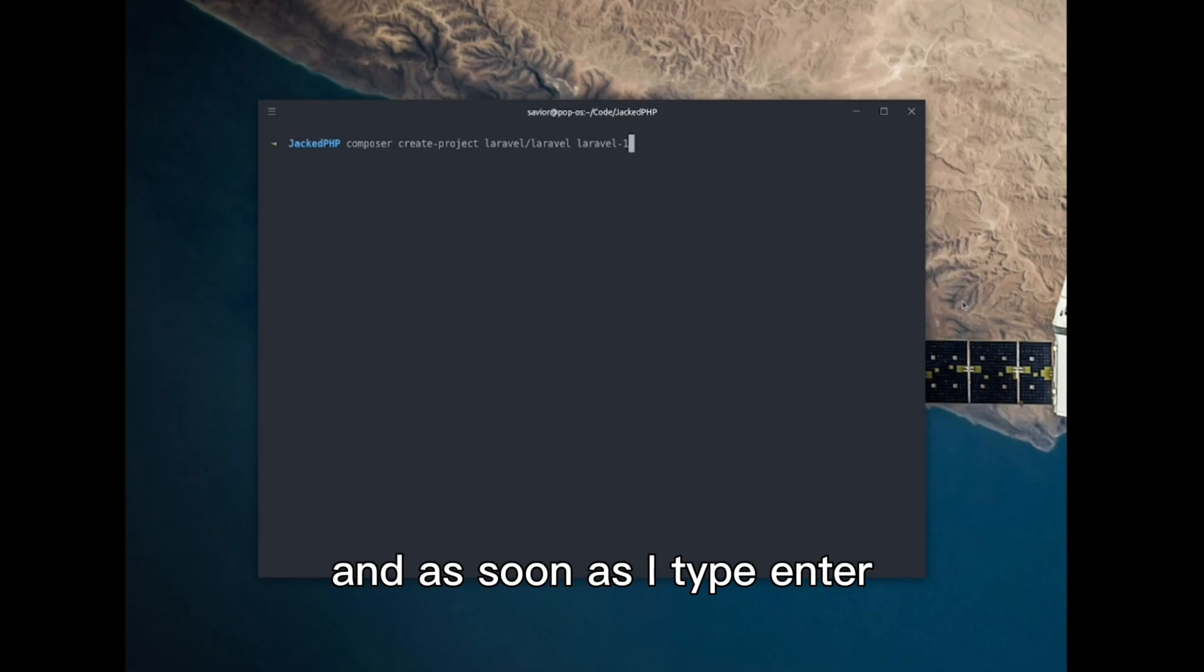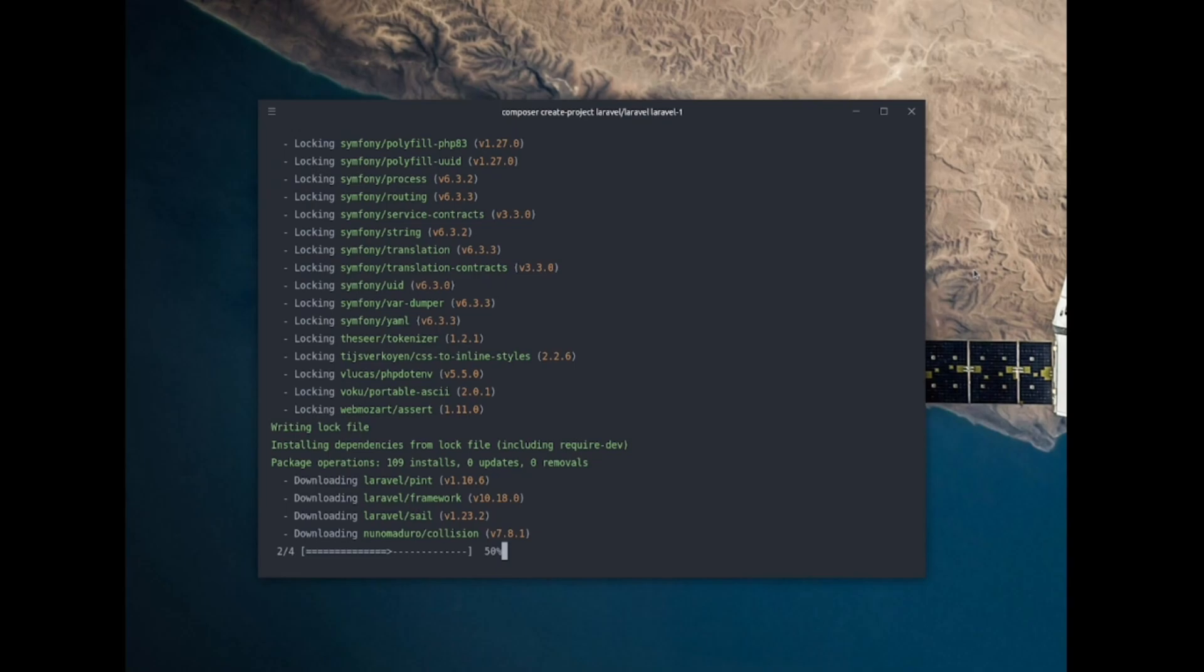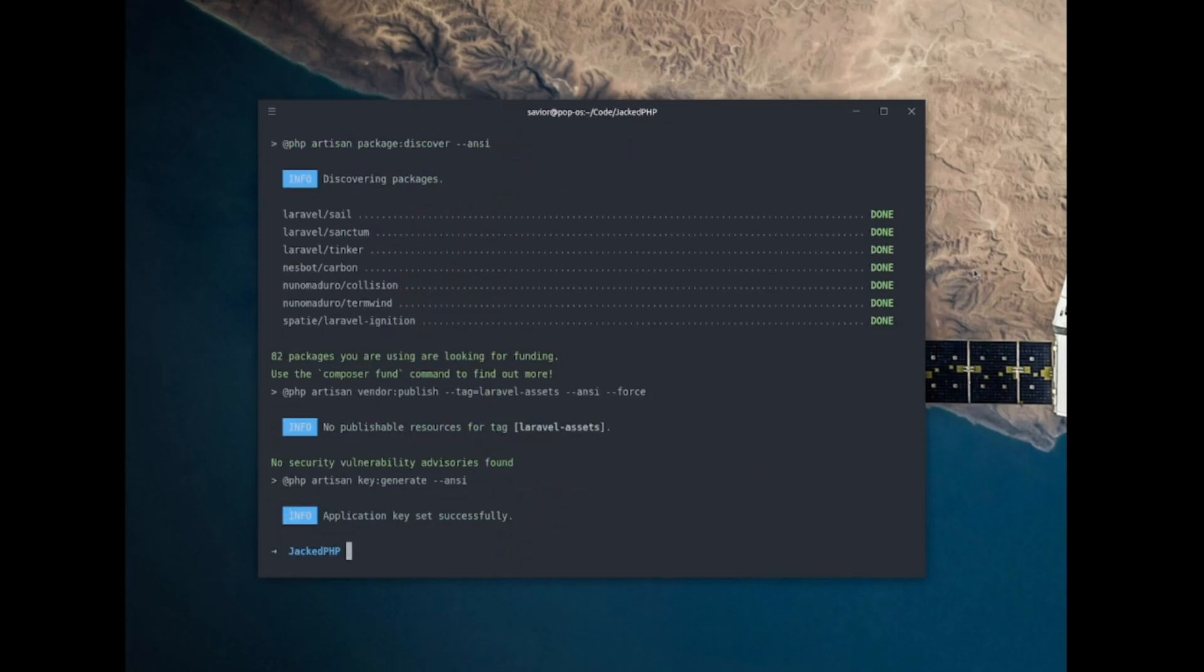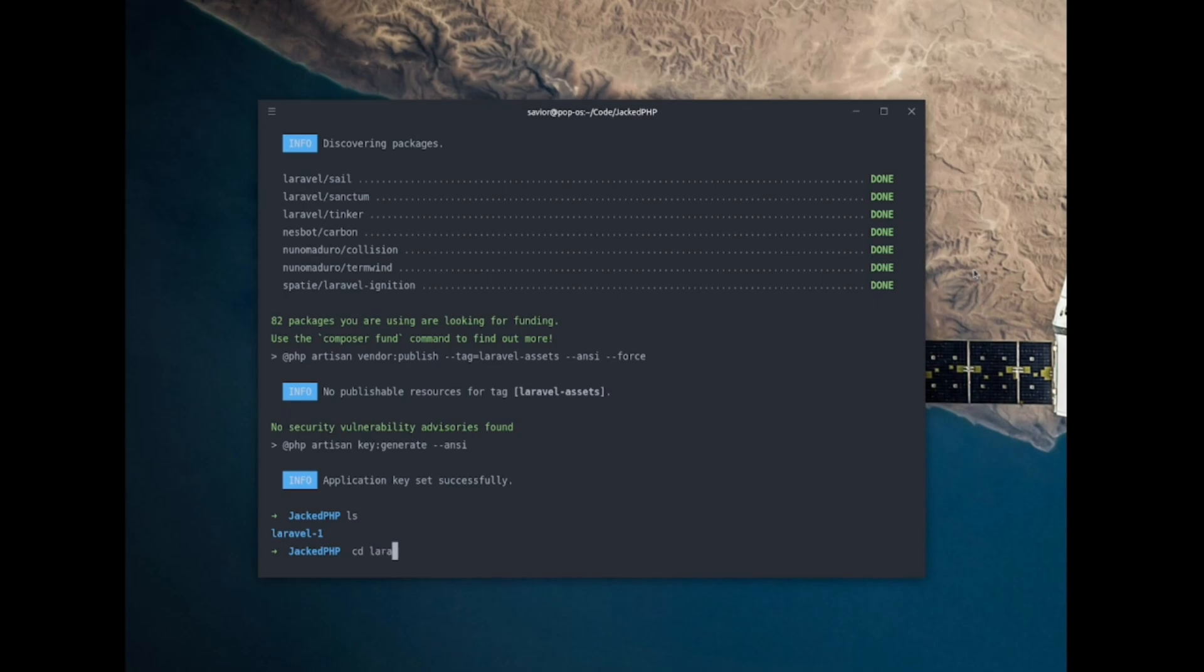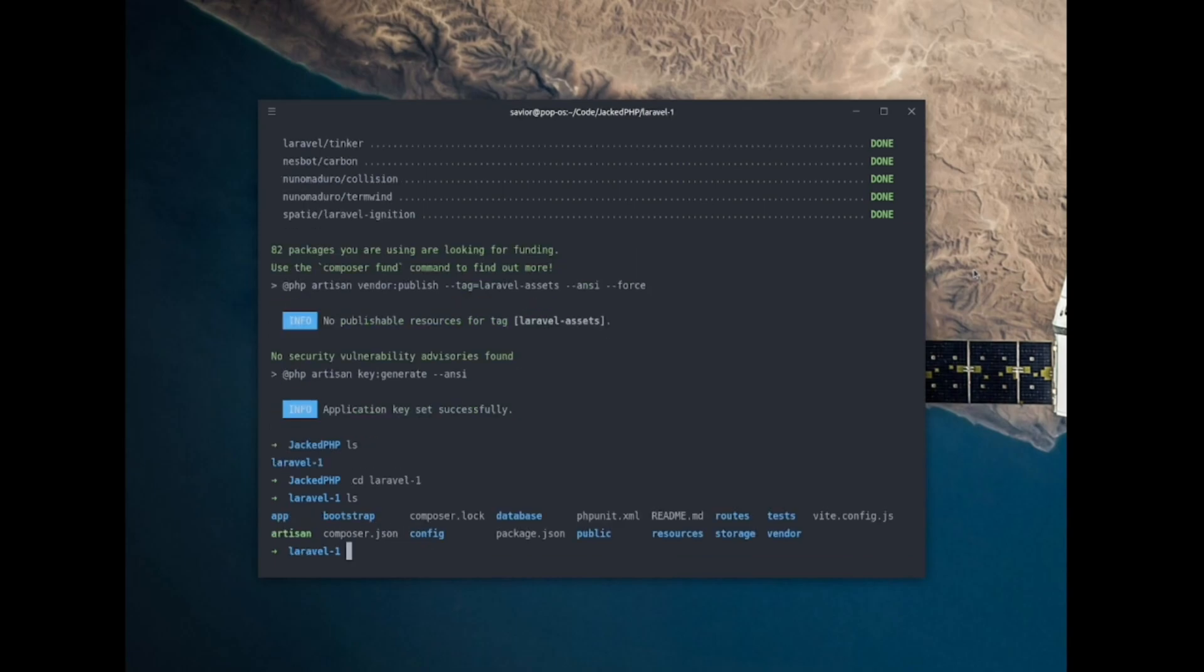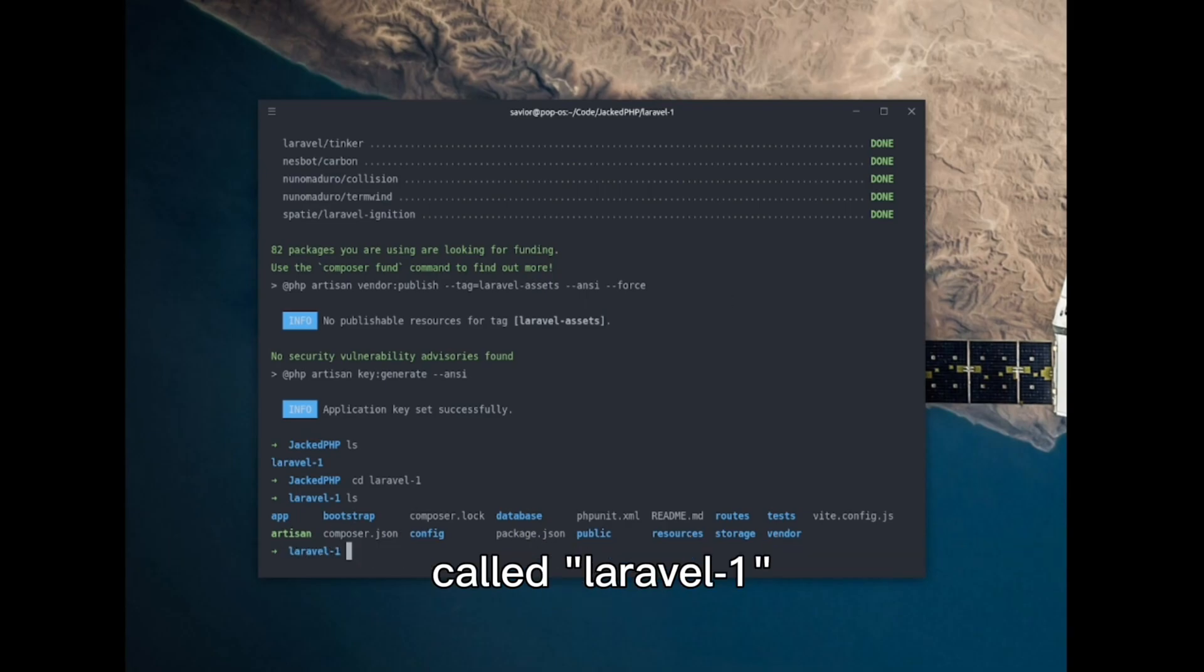And as soon as I type enter, it will install Laravel and all its dependencies. There it is. Now I have a small Laravel application installed in this directory called laravel-1.